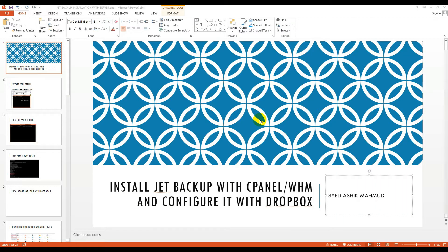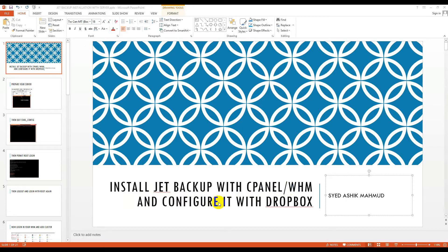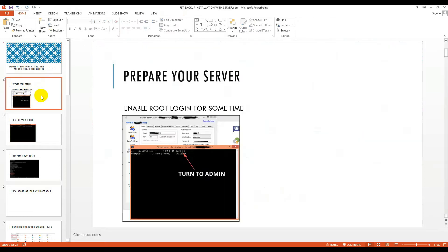Hello, today I come with a new tutorial and this tutorial is about installing JetBackup with cPanel or WHM and configuring it with Dropbox. It's quite easy, so first prepare your server.